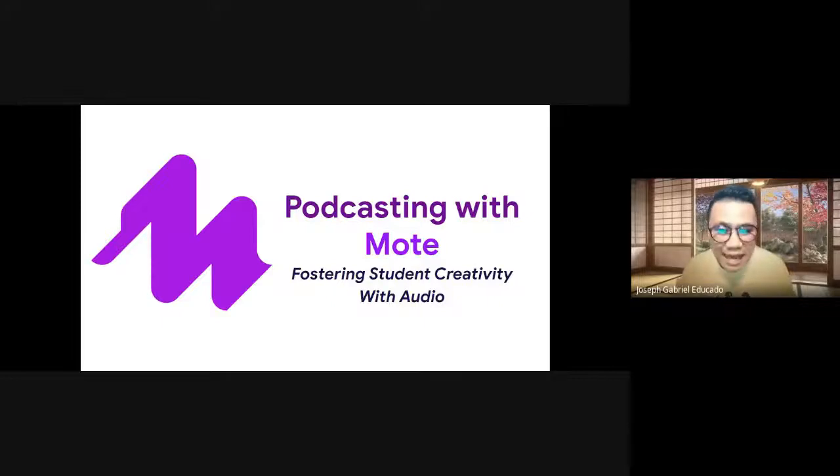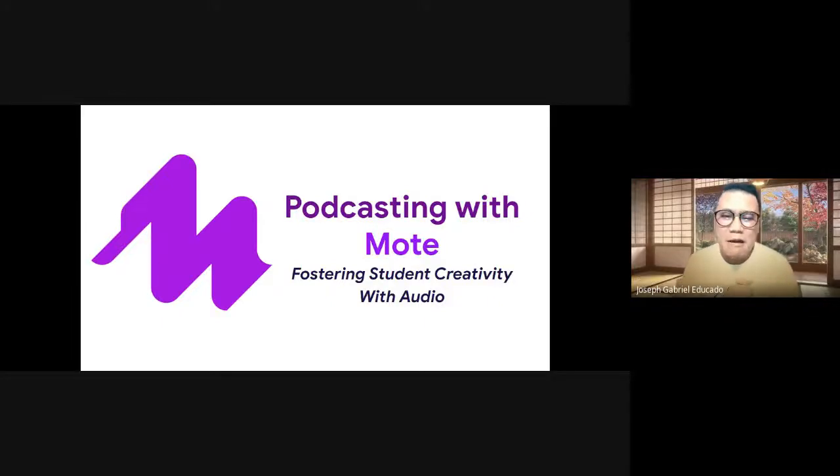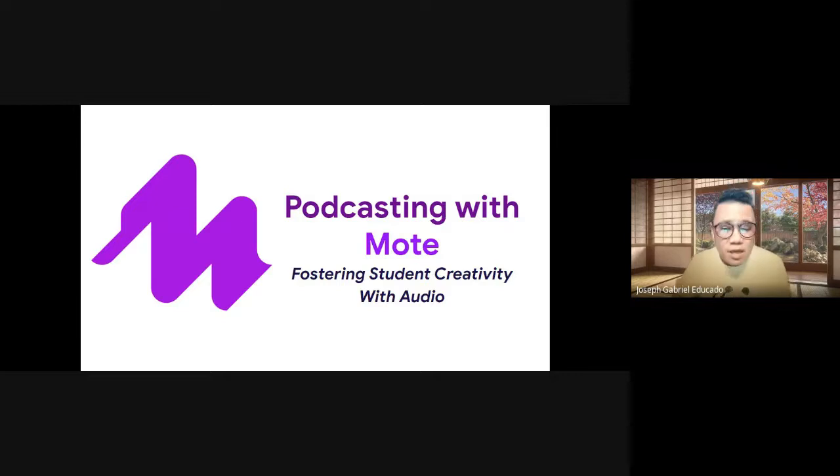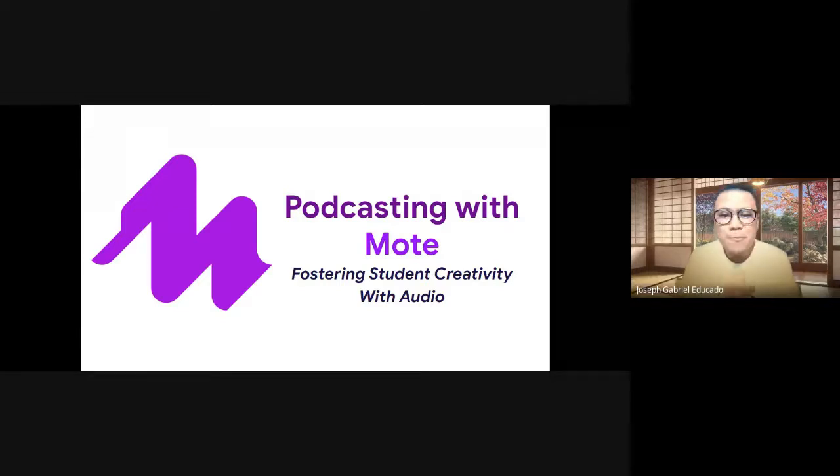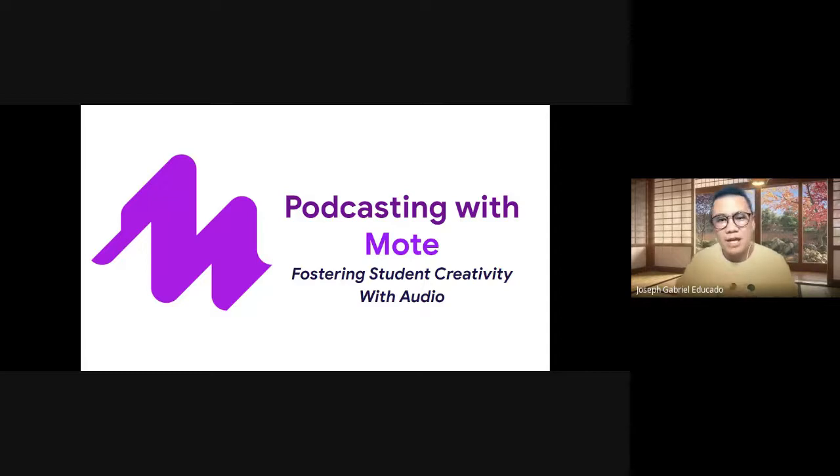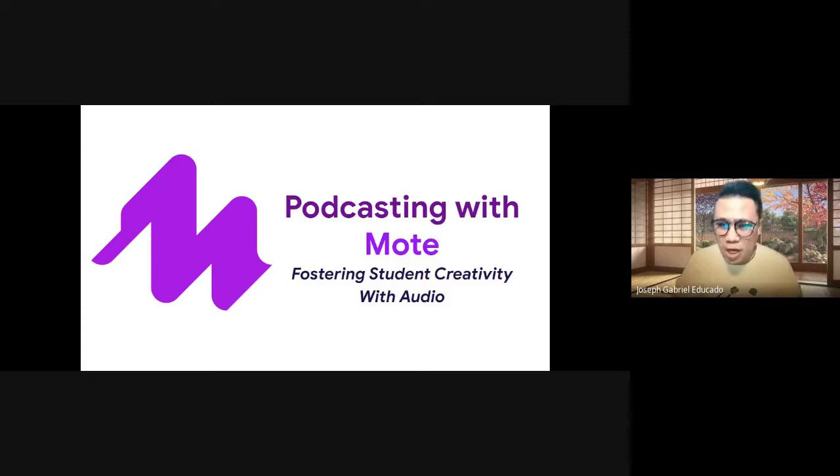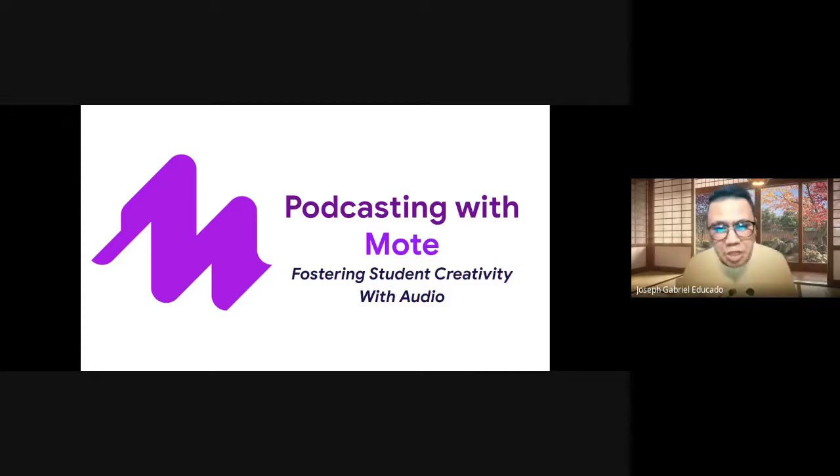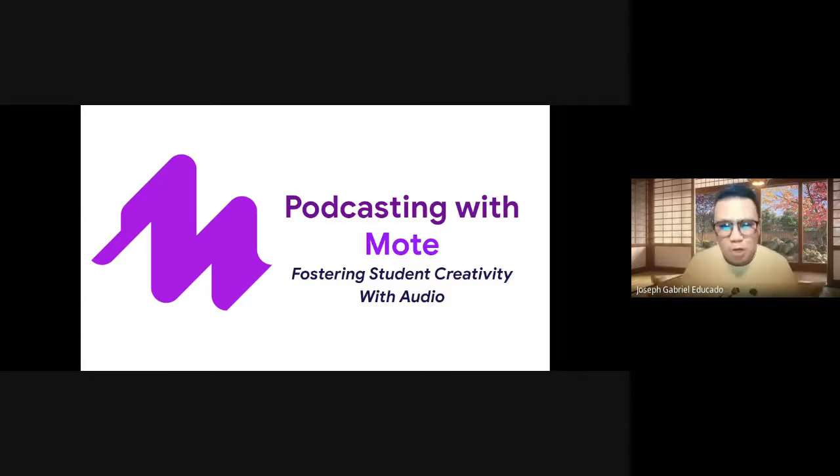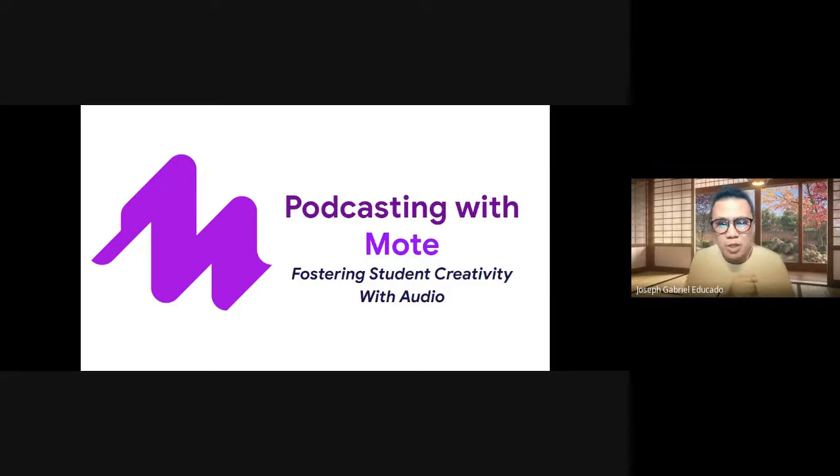The idea of podcasting with Mote in Google Slides for the purpose of fostering student creativity with and through audio. So as we all know, podcasting in the classroom is a creative outlet that us educators can leverage to allow students to share their thinking